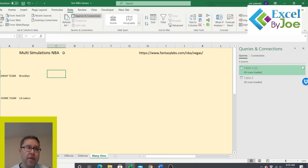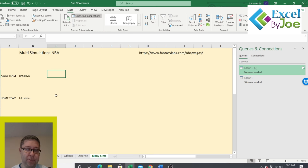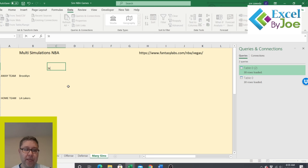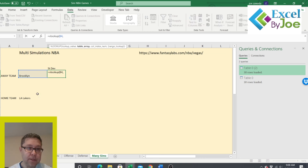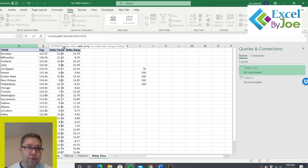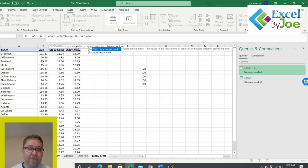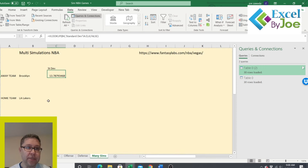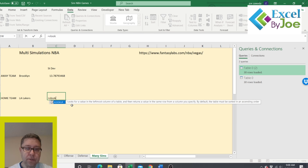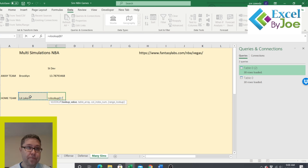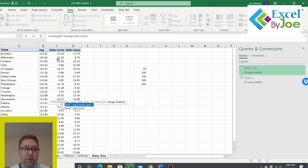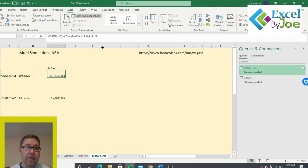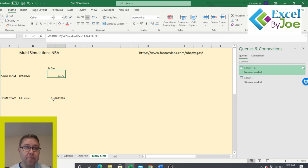Next we pull in their standard deviation using VLOOKUP. For Brooklyn as the away team, we look up in the standard deviation table and pull column 4, comma FALSE — that's their road standard deviation of 13.79. For the Lakers at home, we pull column 3 to get the correct home standard deviation of 9.43. Let's format it quickly to make it look better.